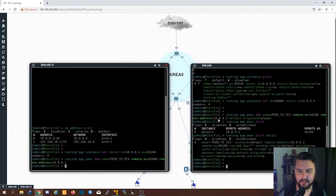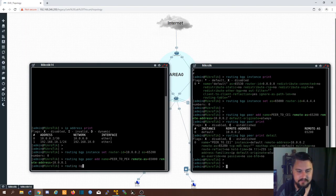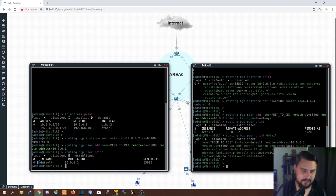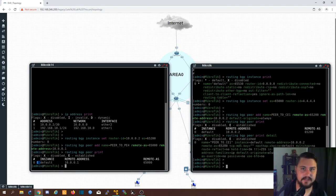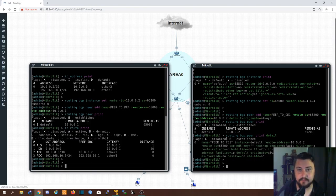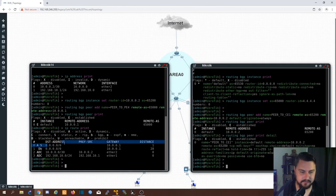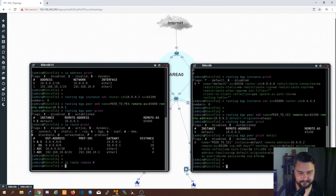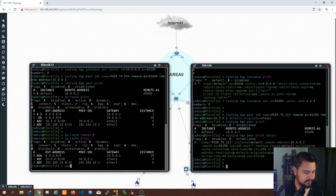After hitting enter, if I do routing BGP peer print, you'll see 'E' next to the peer — E means established. The BGP peer has connected and they're exchanging routing information. If I now do IP route print, there's my default route that I'm learning from my PE. I don't need to statically configure default routes anymore — it's being done dynamically by my provider network.